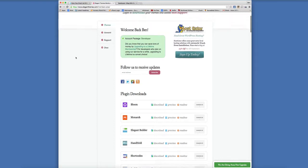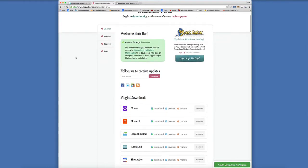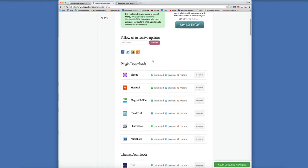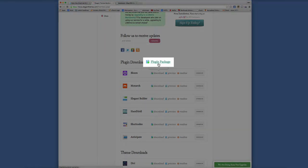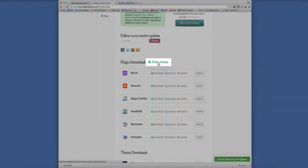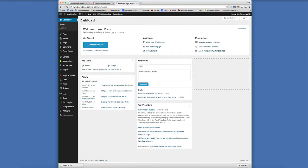All right now, so we're in the members area. Once you become a member, you're just going to go down to the plugin downloads and Bloom happens to be the first one. Click download and click the plugin package link and then that is going to create the zip file that we're going to upload into our blog.